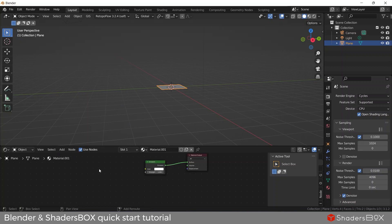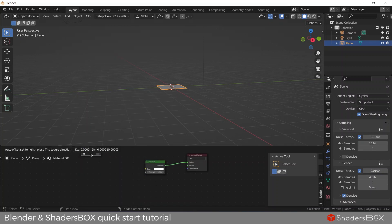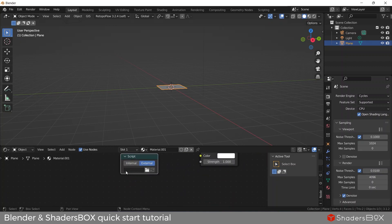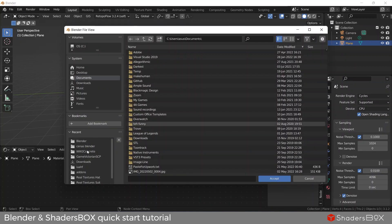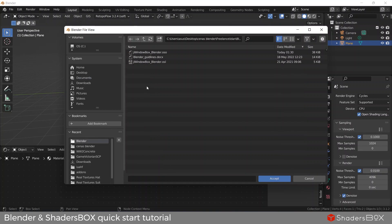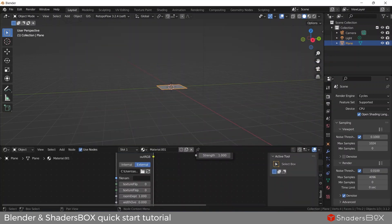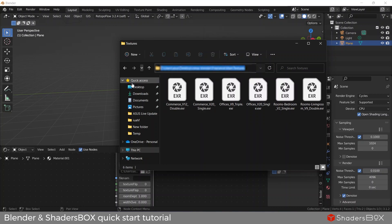Next we're going to load an OSL script loader and load the OSL ShaderBox script. Next let's copy the textures path and the textures name.